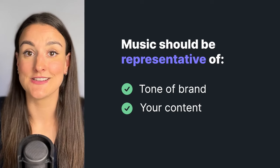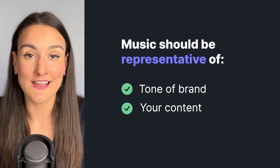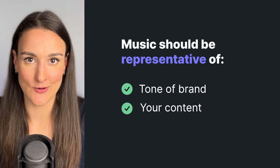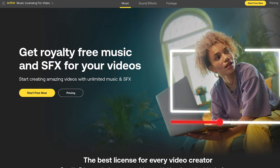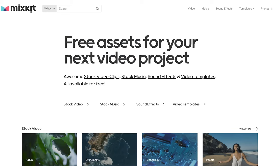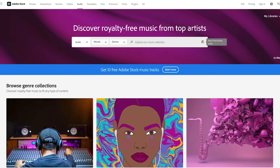Make sure the music represents the tone of your brand and the content that you are creating. Some great websites to find royalty-free music are Artlist.io, Mixkit, and Adobe Stock Audio.